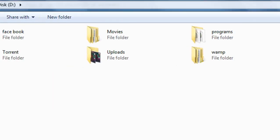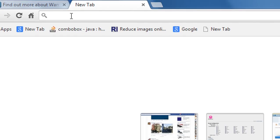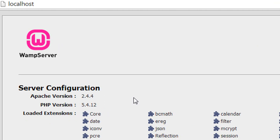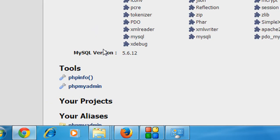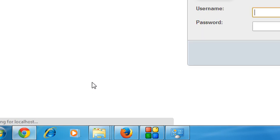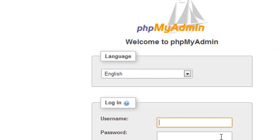Now you can check the homepage of your WAMP server. Just go to your browser and type 'localhost'. Here is the homepage of WAMP server, showing Apache version 2.4.4 and PHP version 5.4.12 installed on the server. Now you have successfully configured and installed WAMP server. You can also see the MySQL version here — WAMP server is integrated with MySQL, so you can easily use a MySQL database. From phpMyAdmin you can manage the MySQL database.